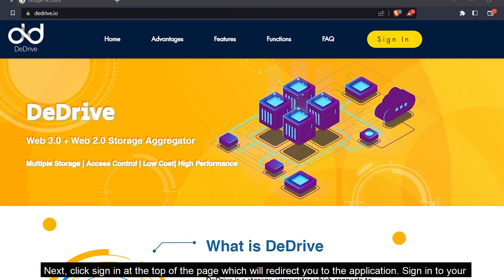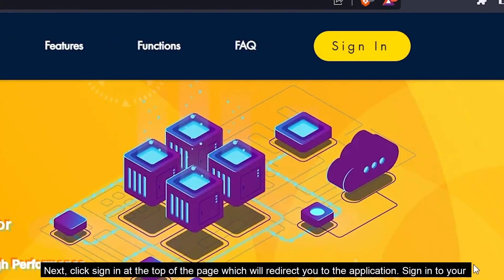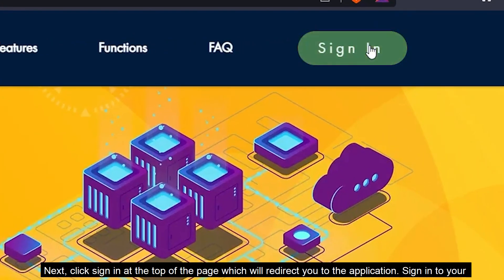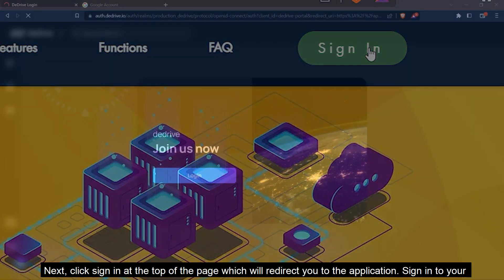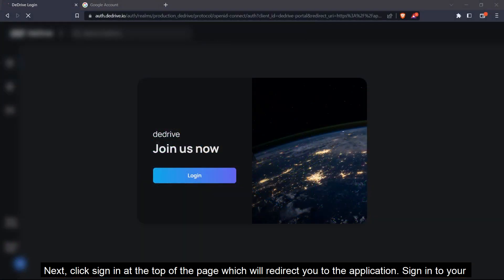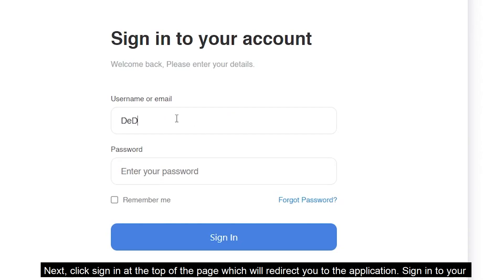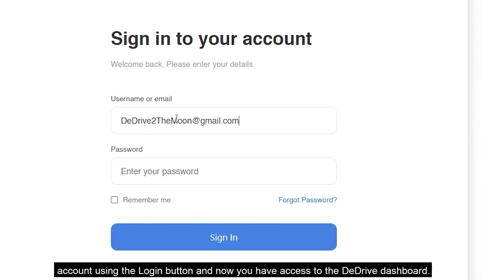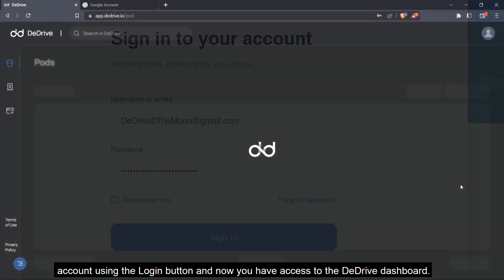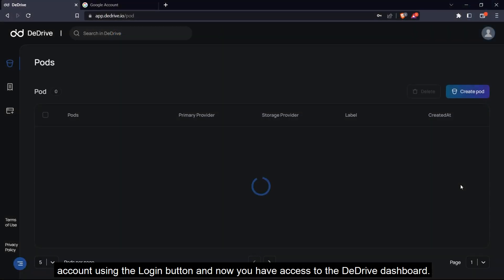Next, click sign in at the top of the page, which will redirect you to the application. Sign in to your account using the login button and now you have access to the dDrive dashboard.